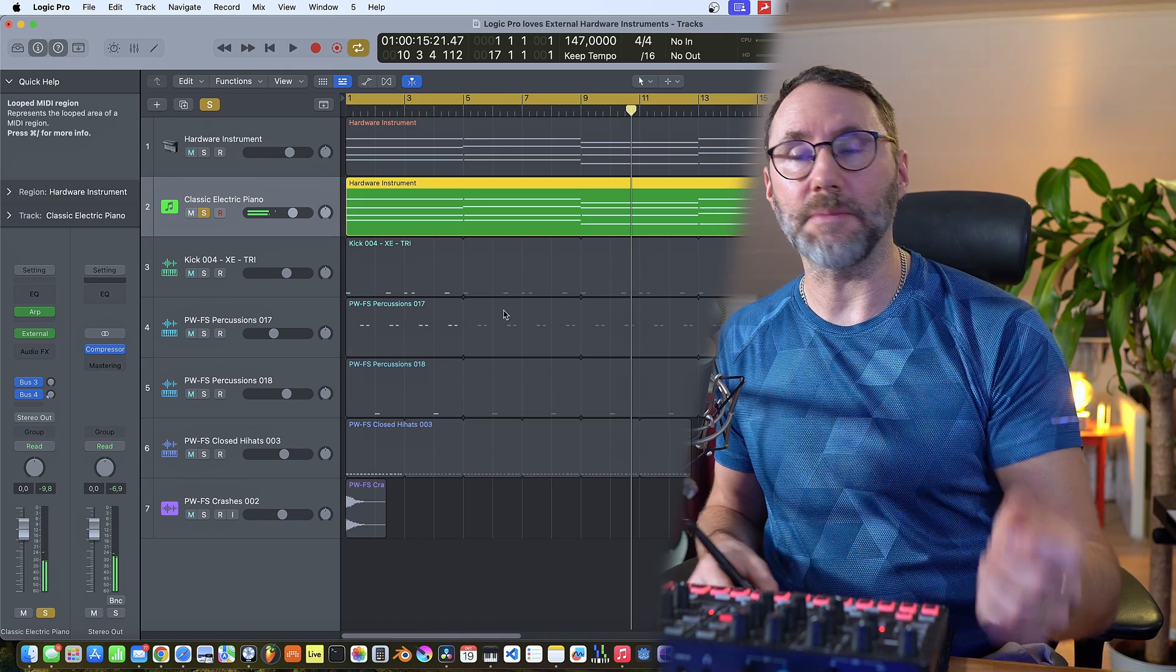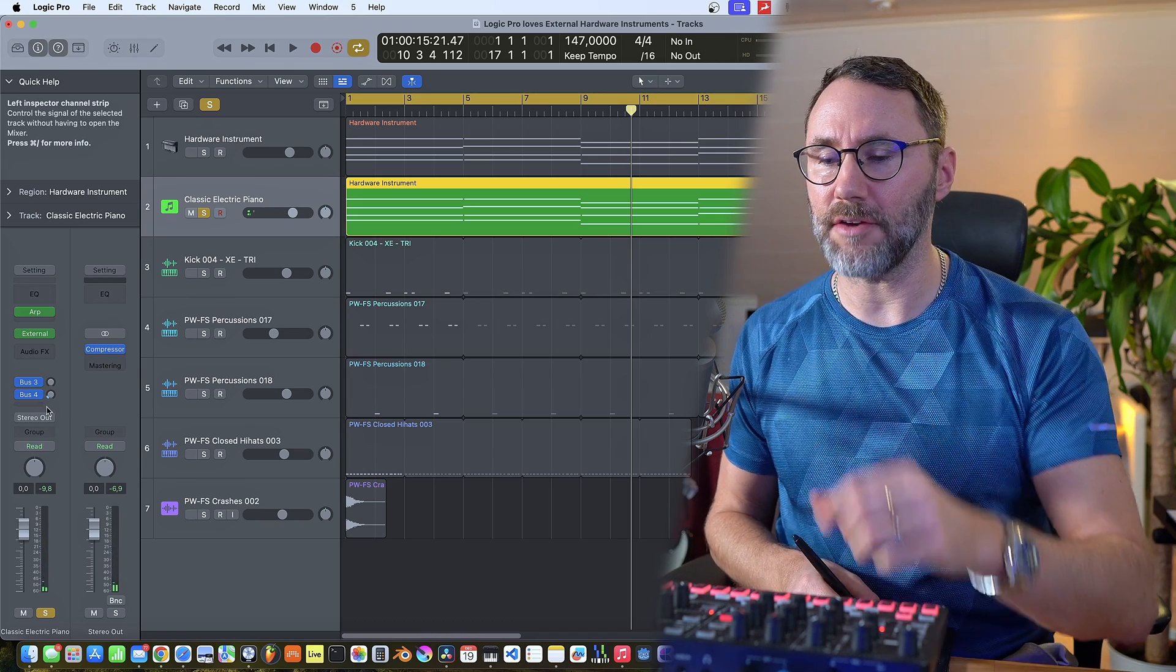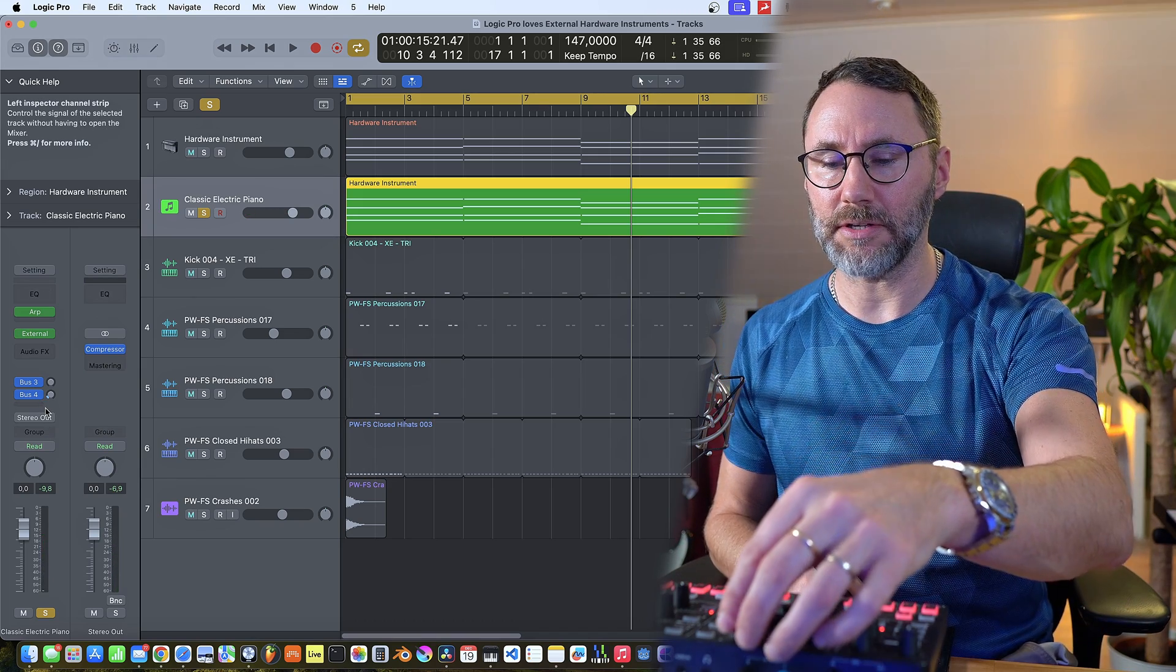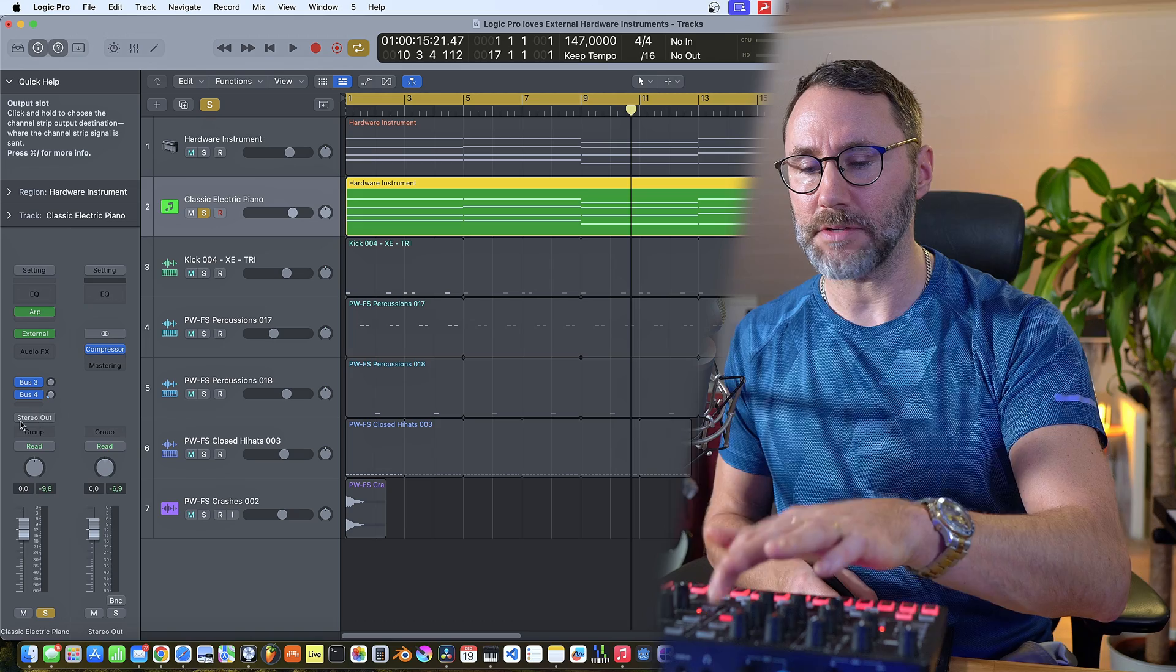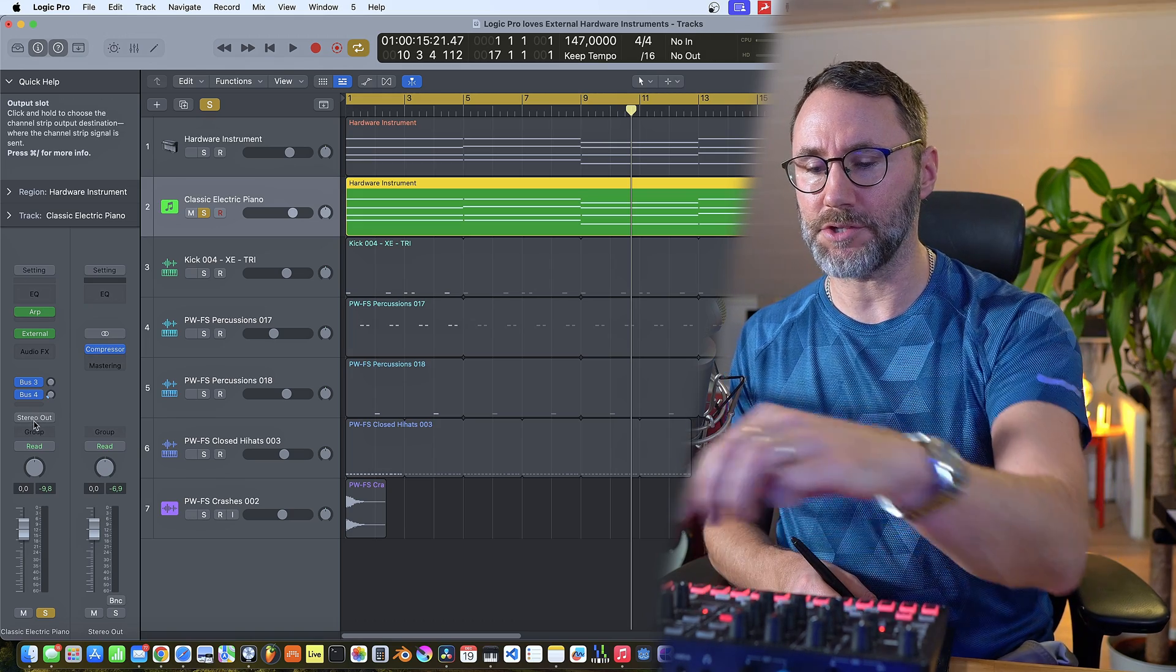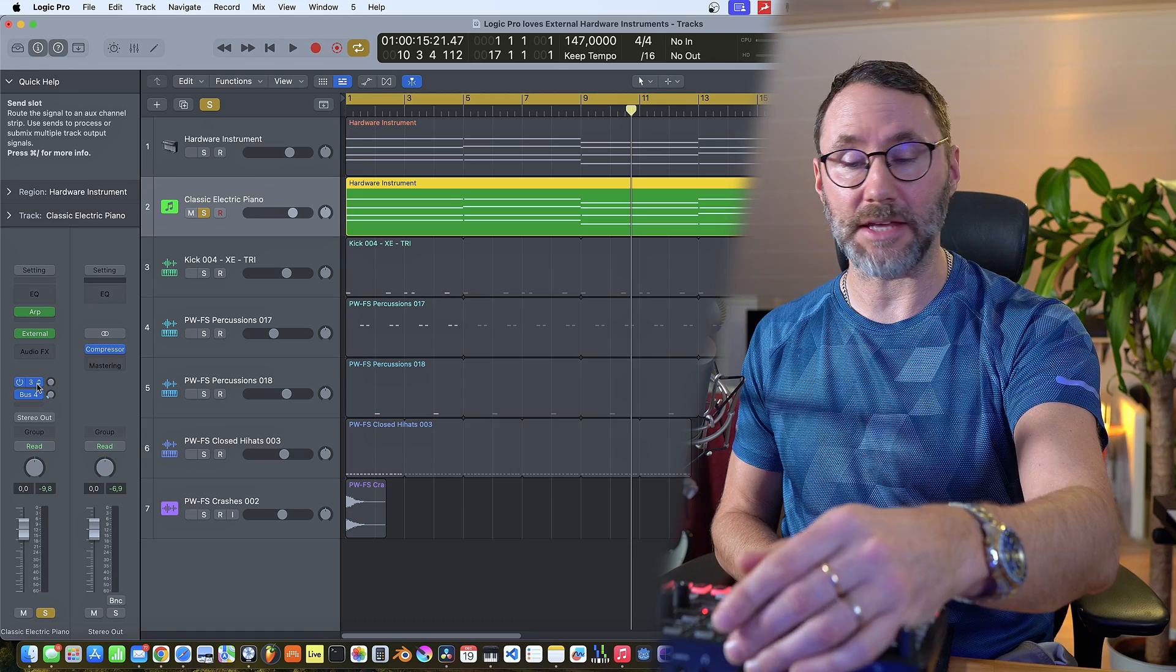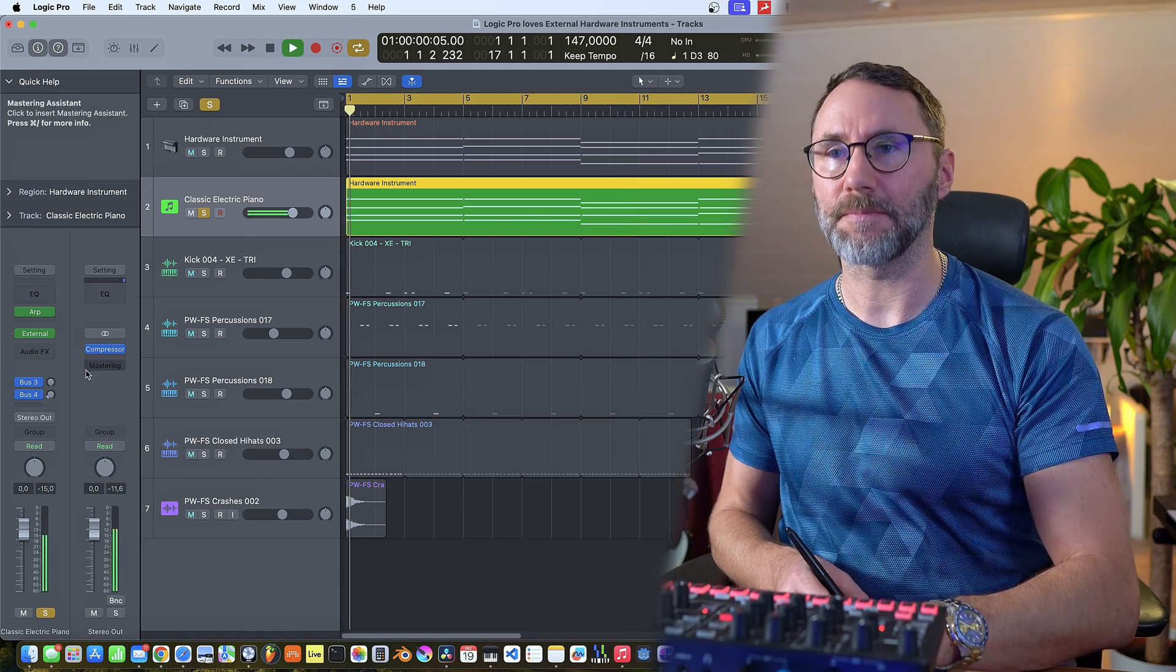And now we can basically also use the internal effects of Logic Pro. So let's remove the reverb that we have on the synth, and let's bump the sound effects area.